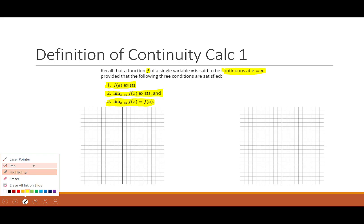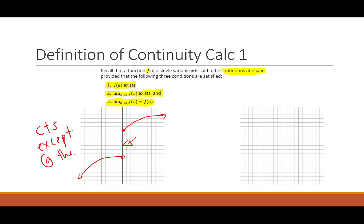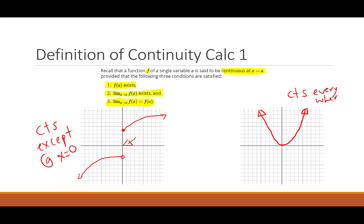So some examples: maybe we have something that looks like this. Here's a function, and notice it's continuous everywhere except at x equal to 0, because at the origin we have this jump. Whereas if we think about the parabola y equals x squared, this function is continuous everywhere.